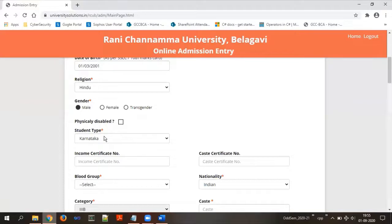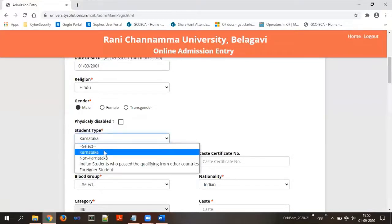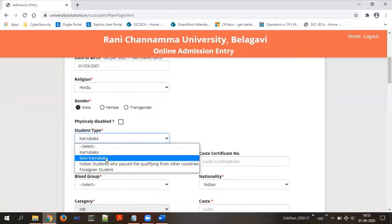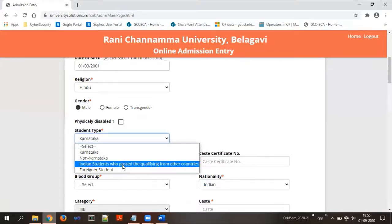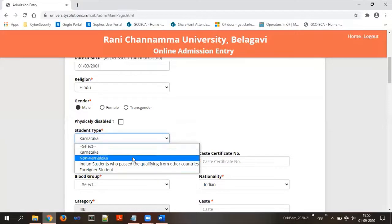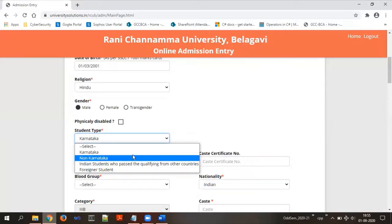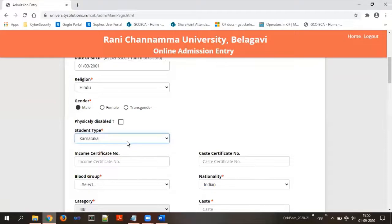For student type, you need to select whether you studied PUC in Karnataka, non-Karnataka, or are an Indian student who passed the qualifying exam from another country, or a foreign student. Most of you will fall under Karnataka. If you studied outside Karnataka — for example, from Maharashtra or Goa — please select non-Karnataka. Otherwise, keep it as Karnataka.